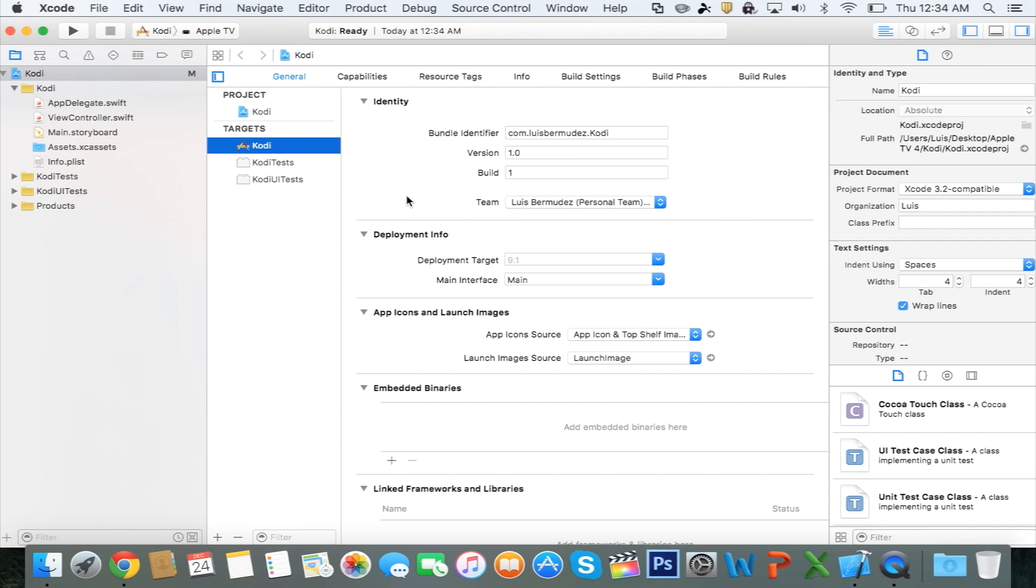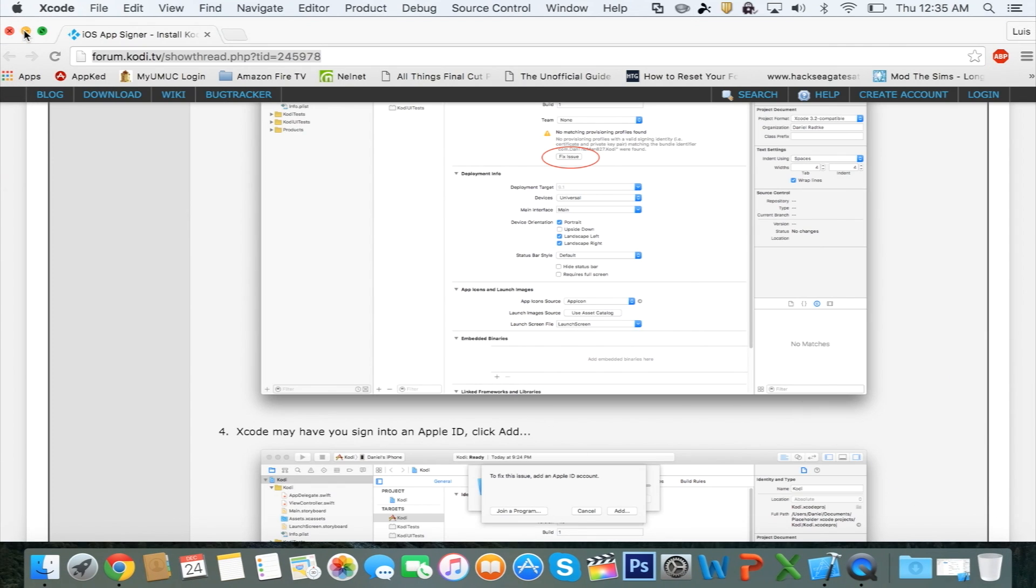After you select your Apple ID, there might be a message below it saying Fixed Issue. You want to go ahead and click on that and let it run through until everything is good to go. At this point, you want to minimize Xcode.